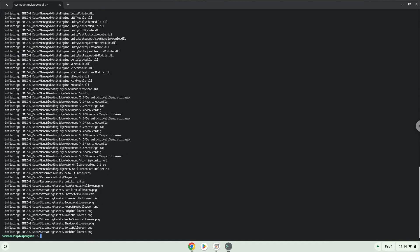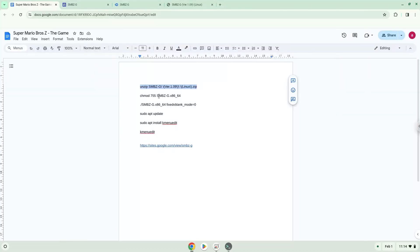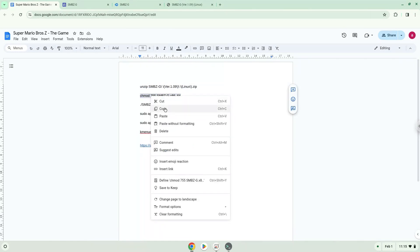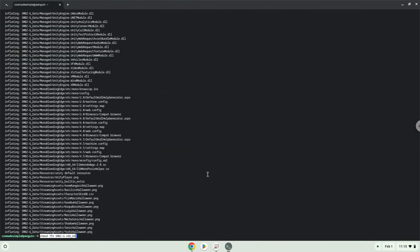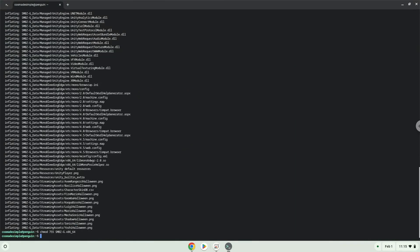Now we will make the package executable as a program. Now we will launch the game via the terminal to make sure that everything works.